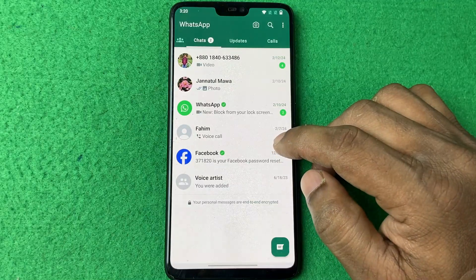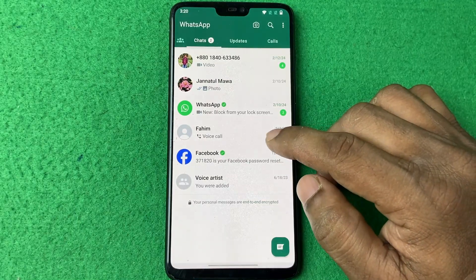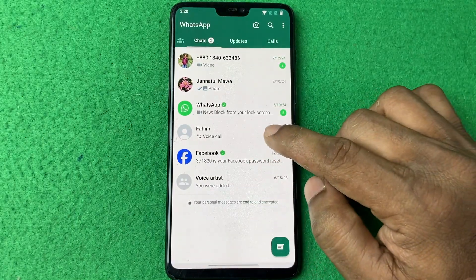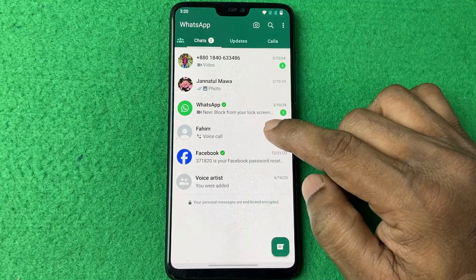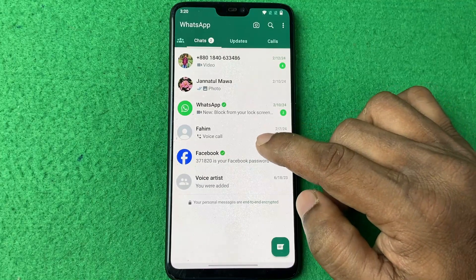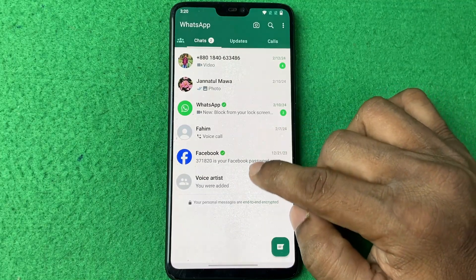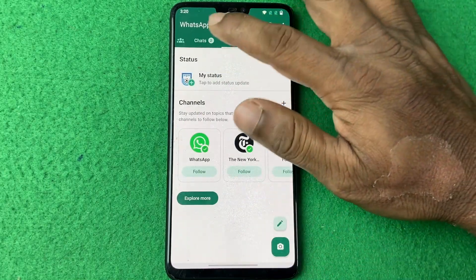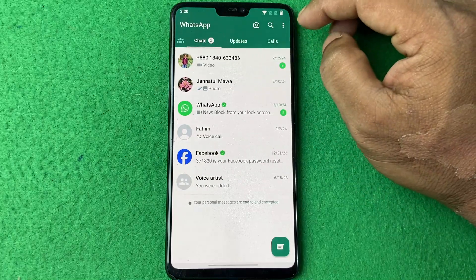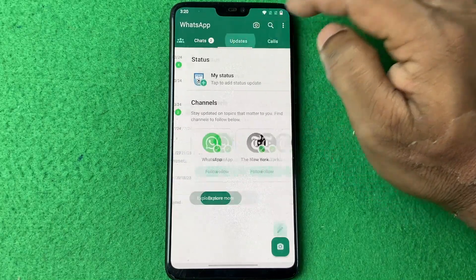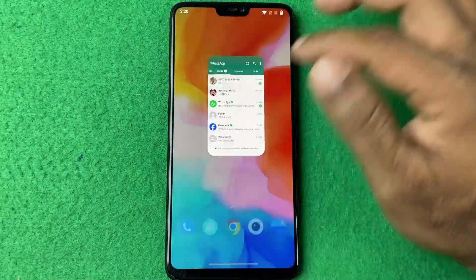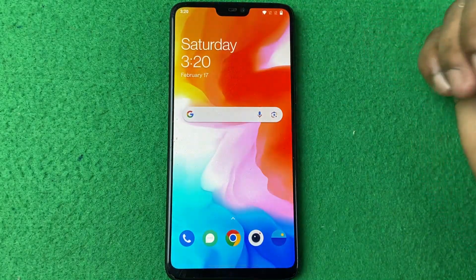In this video I'm going to show you how to remove a second WhatsApp account from the WhatsApp app. If this video is helpful, please thumbs up and subscribe to my channel.